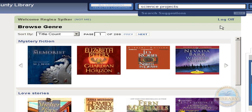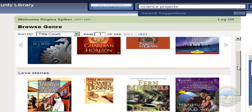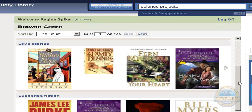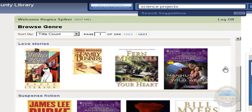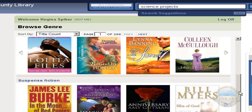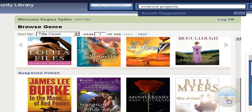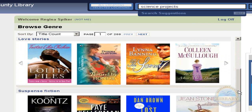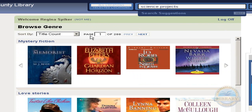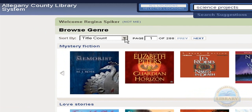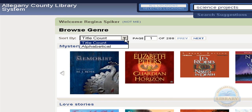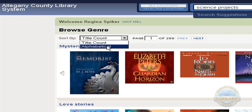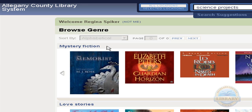If I want to, I could place a request on that item at this point, or I could go back to my results, scroll down, and use the arrows to move back and forth.